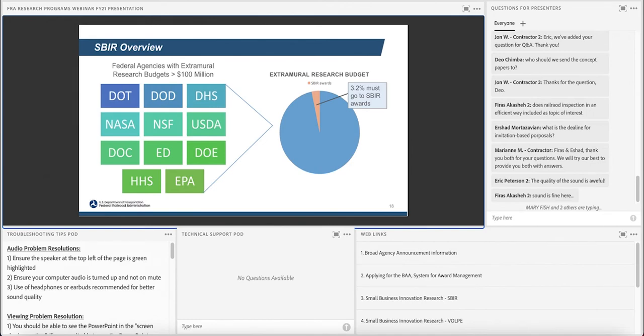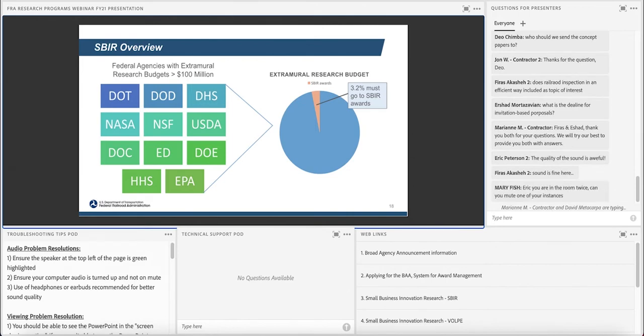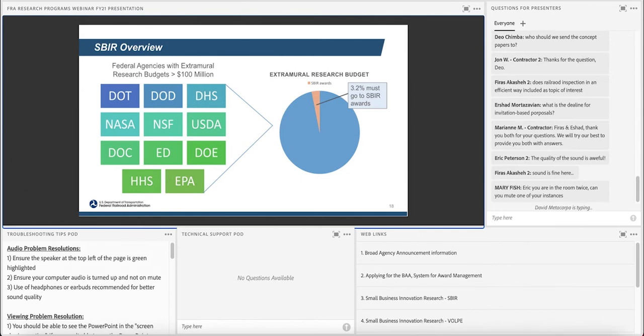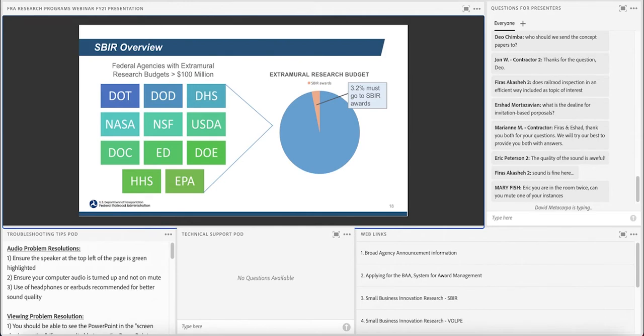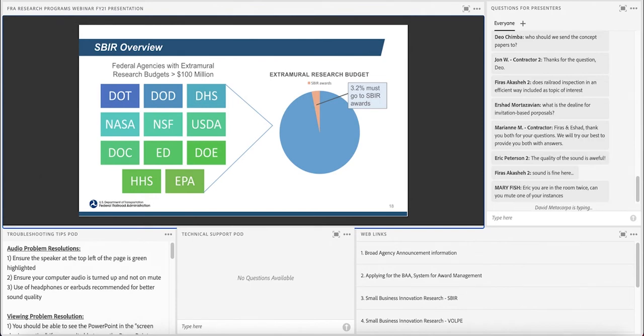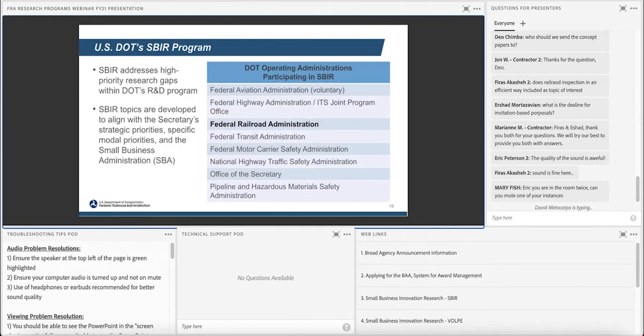So the Small Business Innovation Research Program is a program that was established by Congress in 1982. So it's been around a while. And it's a program that was designed to meet federal research and development needs while using small businesses to increase technological innovation and increase private sector commercialization of the innovations that are derived from federal research. So the program's really focused on getting small businesses engaged in federal R&D and then helping small businesses get that R&D into a commercial product. So the DOT is just one of the agencies that participates in the SBIR Program.